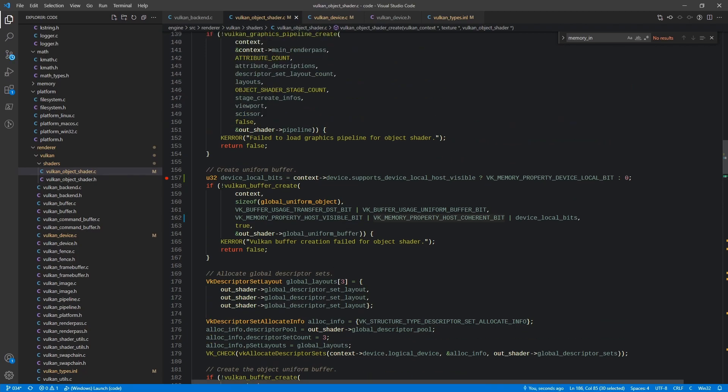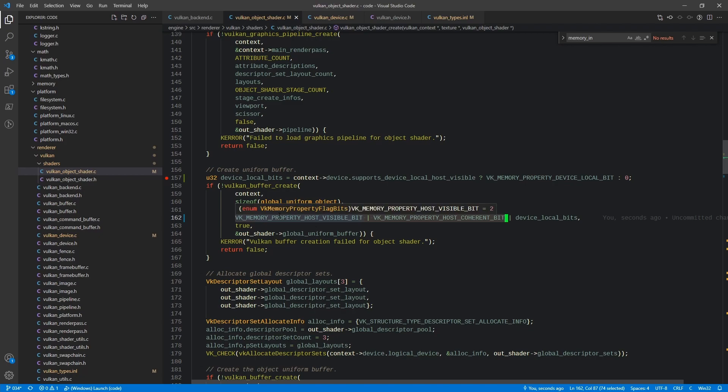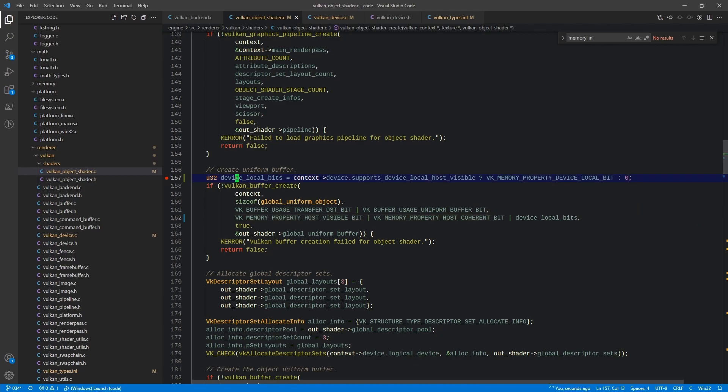Same is true up here for the global one. However, we're actually going to do a little bit of feature detection to determine if the device supports this because in this case, if the device does support it, we want to go ahead and use it.